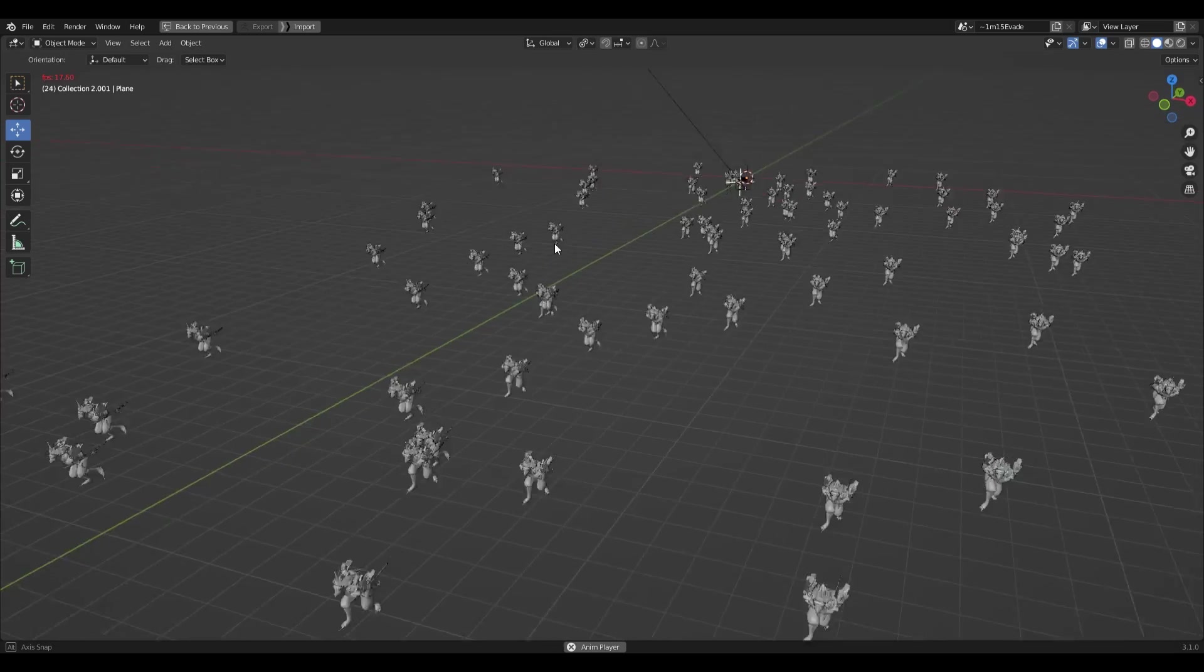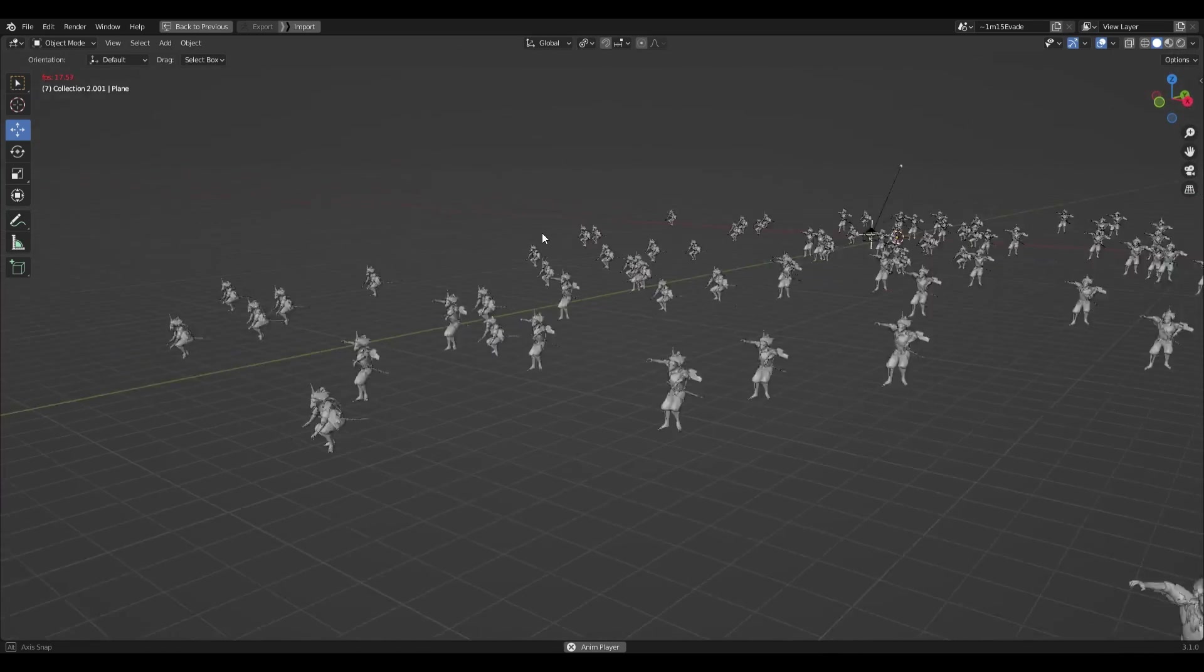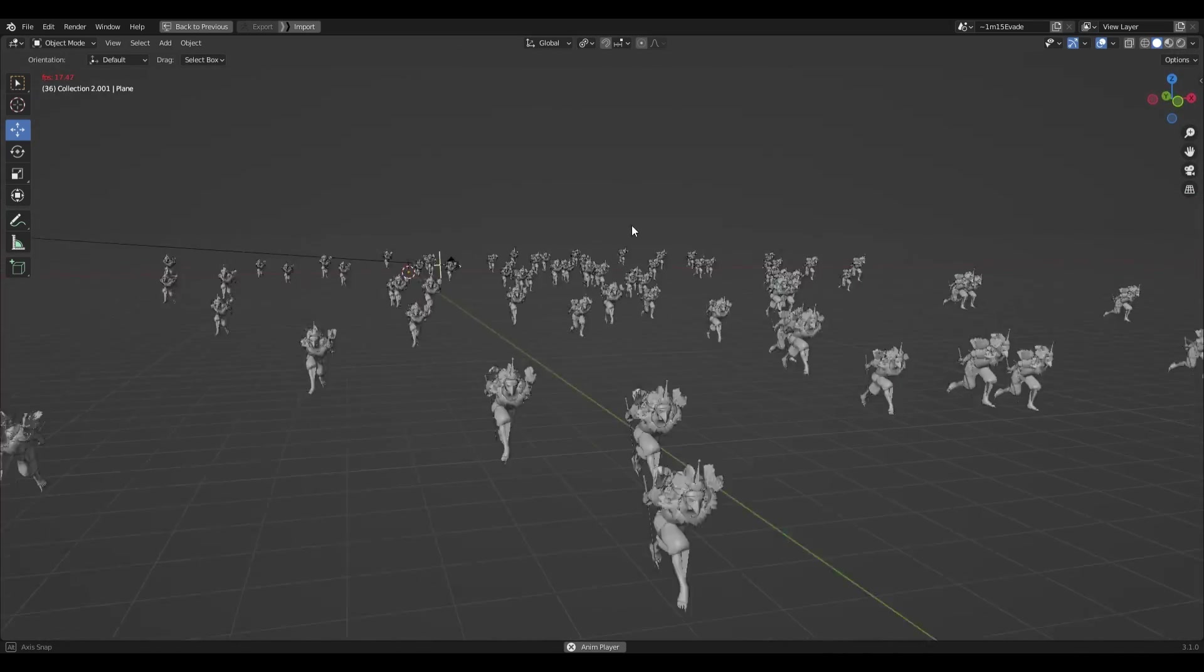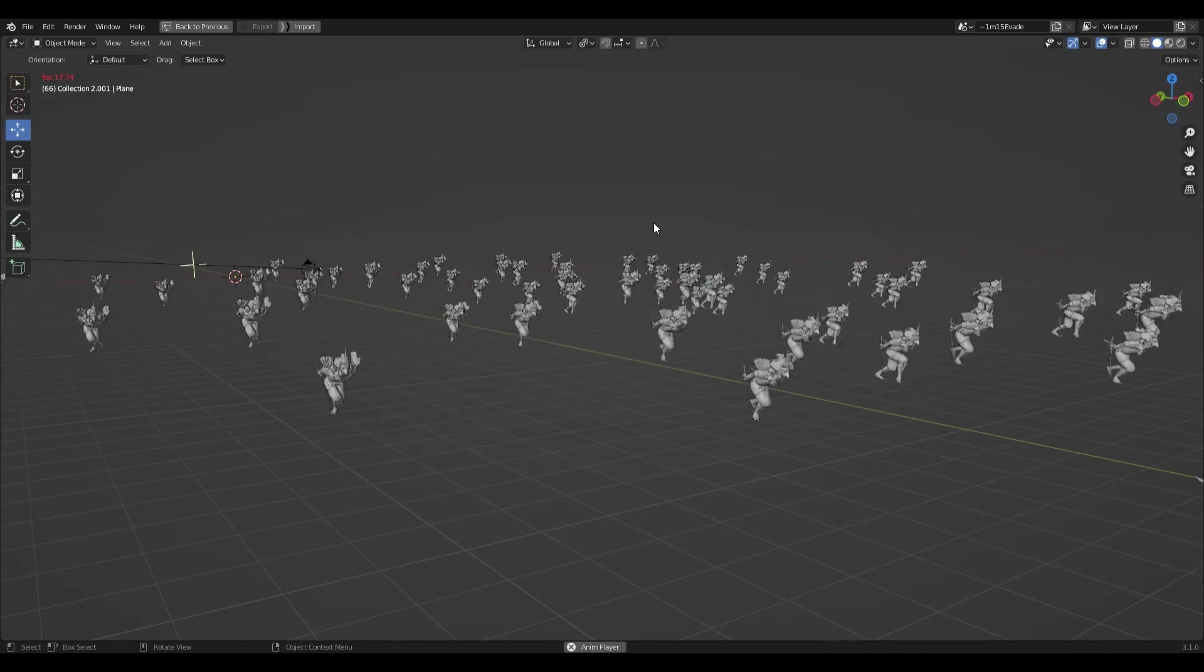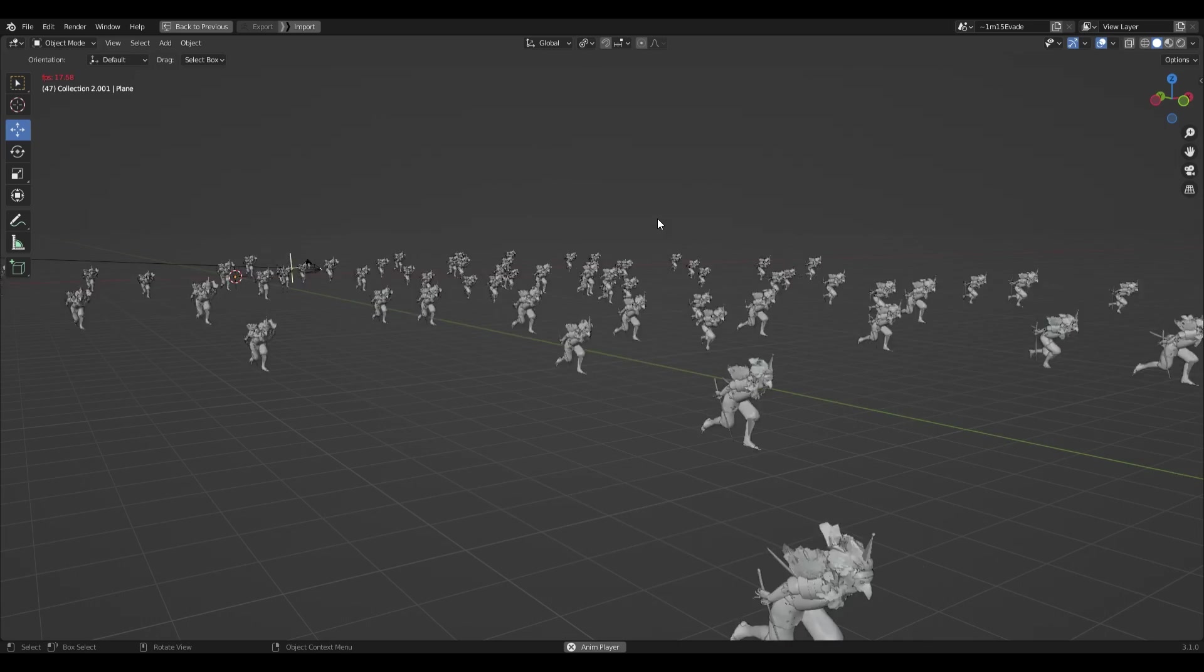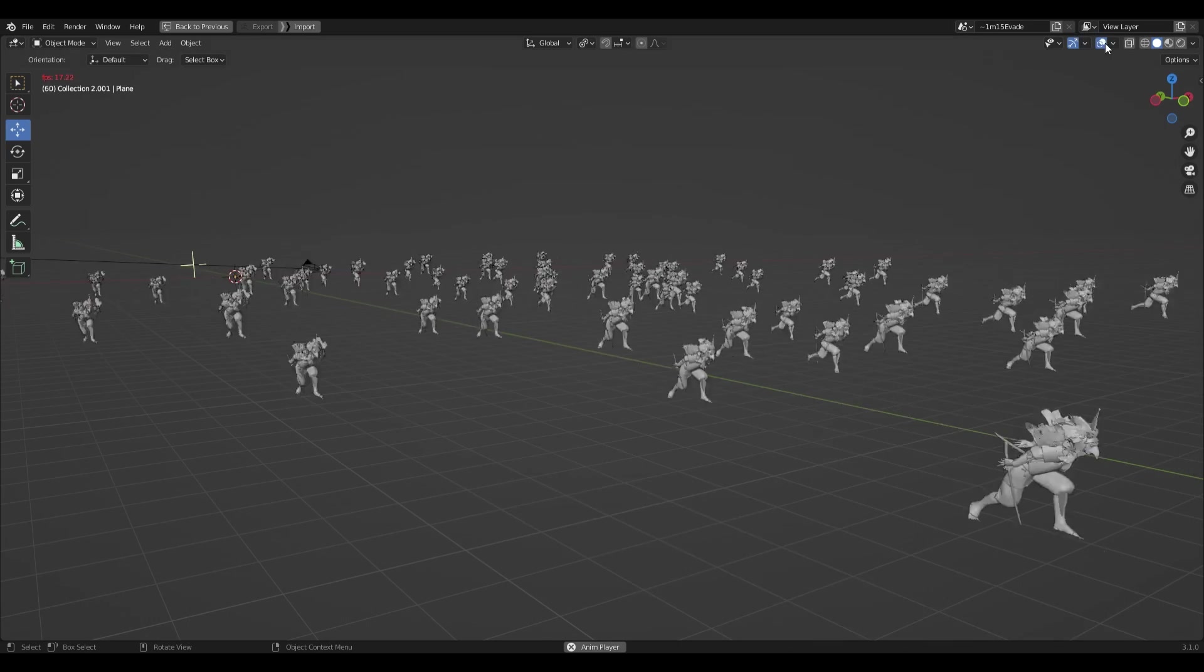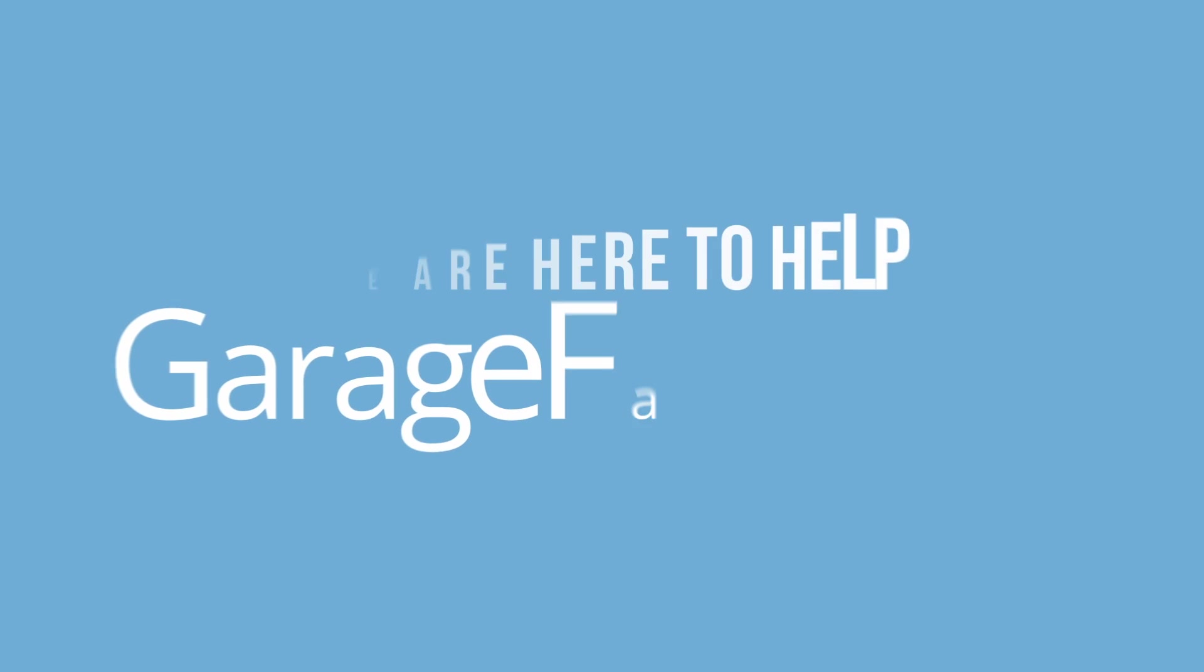I hope this was useful and that you're just as pleasantly surprised as I was to find that geometry nodes can work with animated rigged meshes. That's it, thanks for watching and as always, happy rendering!